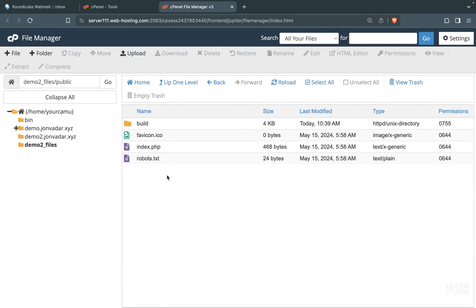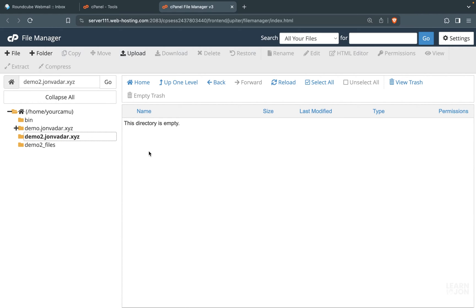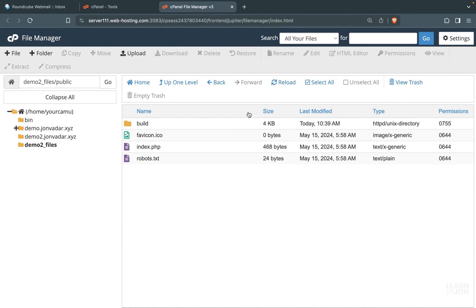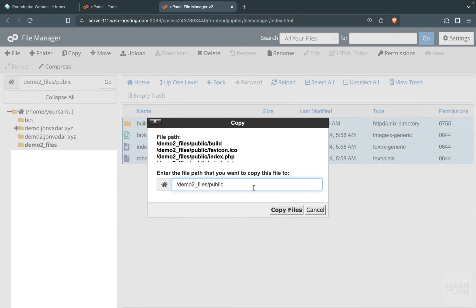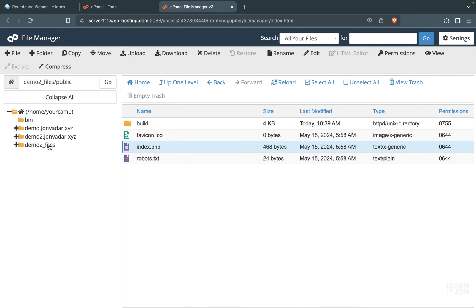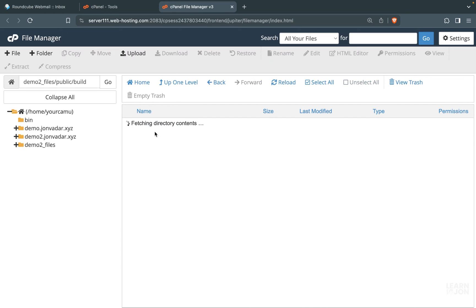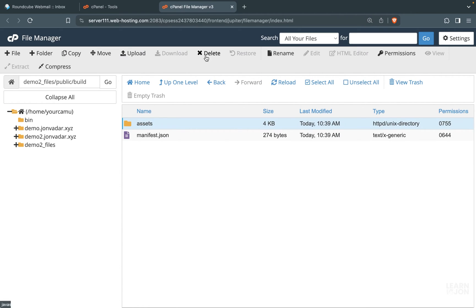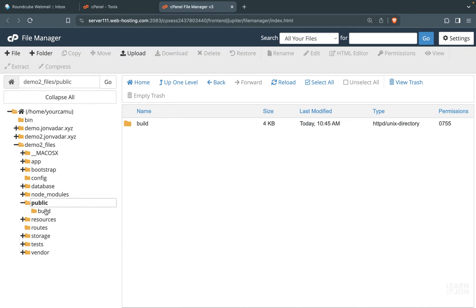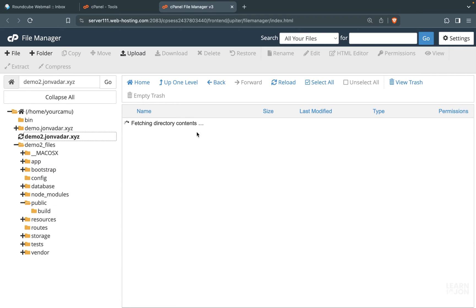Now we want to move some content from the public folder to our domain or subdomain folder. I made a subdomain so I have that empty folder. If you are using your main domain you can just move those files into public_html. Go back to the app files, open the public folder, select everything, and press Copy — we want to copy first. Copy them to the root directory of your domain or subdomain. Then inside the app files public folder, delete the three documents, and inside the build folder delete the assets folder as well — so all that remains is a build folder with the manifest JSON.